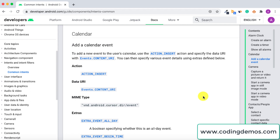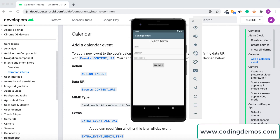Hello and welcome to another tutorial from Coding Demos. In this tutorial you will learn how you can insert a calendar event using the Android Intent, and this is all done from within your app. By the end of this tutorial you would have an app that looks something like this.